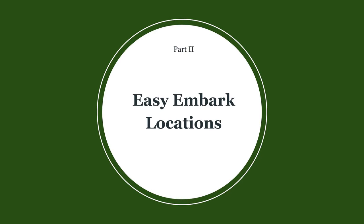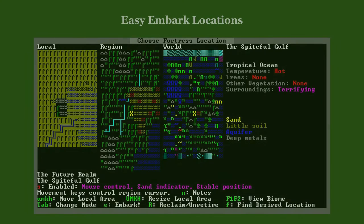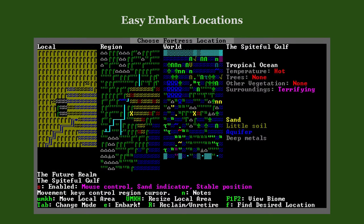Let's look at what makes difficult embark locations so you know what to avoid. This example combines several challenges. Probably the most apparent is the terrifying surroundings — this poses a difficulty even for seasoned veterans, as freakishly terrifying things happen there. The other challenges are the absence of trees and the presence of a water-bearing stone layer called an aquifer.